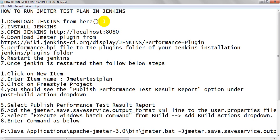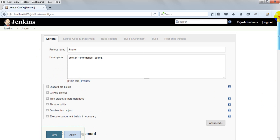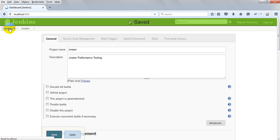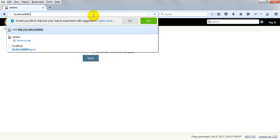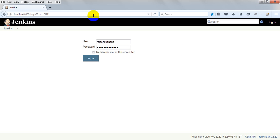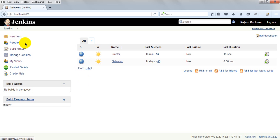After installing, your Jenkins will be up and running. Just open this URL: http://localhost:8080. First it will give you some instructions to enter, then it will ask which plugins you want to install. Just install the default plugins, and it will give you a dashboard screen. I have created a username and password through Jenkins, which gives admin access.